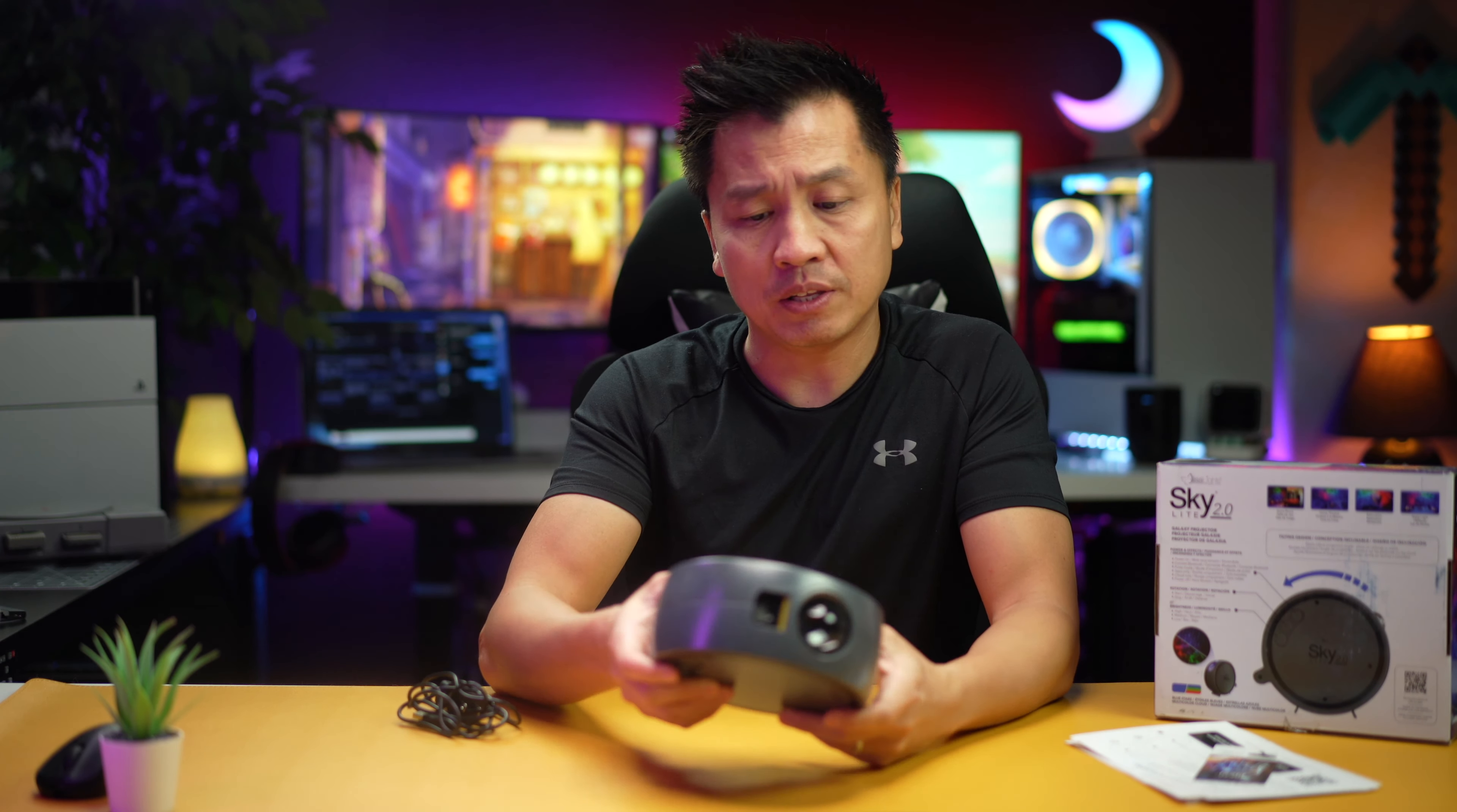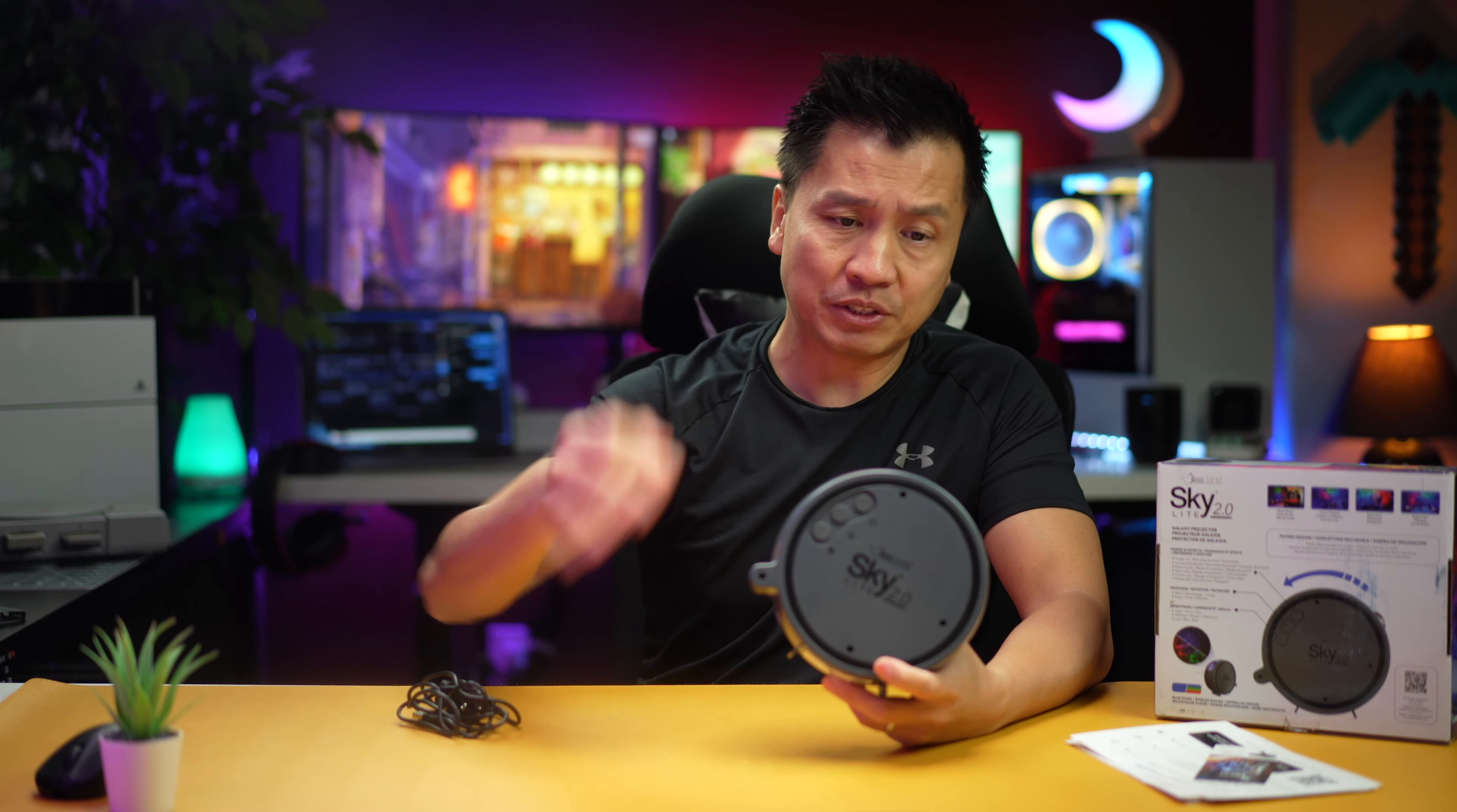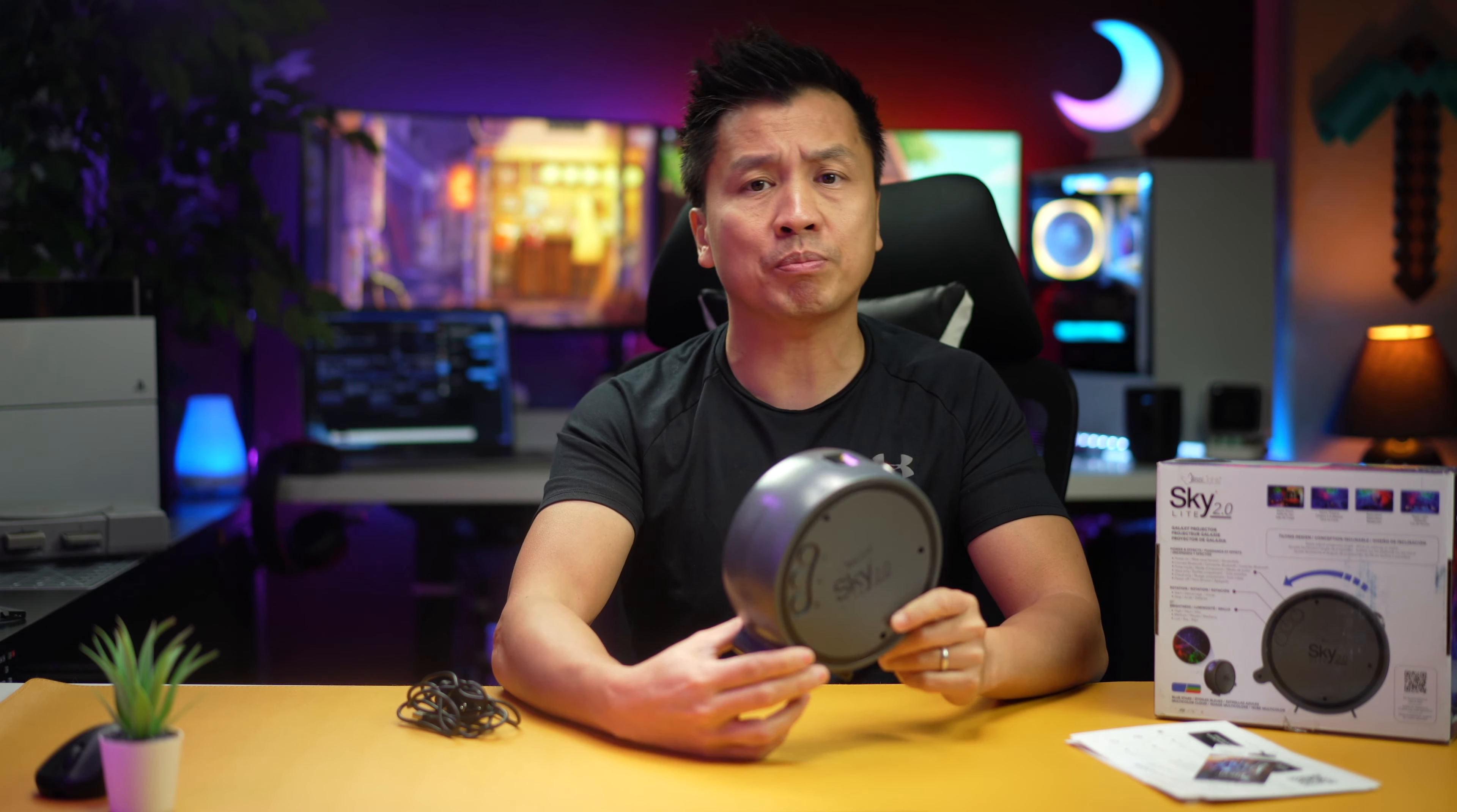Hey guys, today we're looking at one of these very cool lights that I've been seeing a lot on the internet - TikTok, Instagram, YouTube. Everyone's been using this light, so I thought I'd grab one to see what's up.